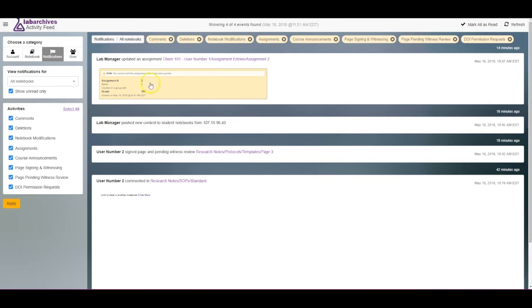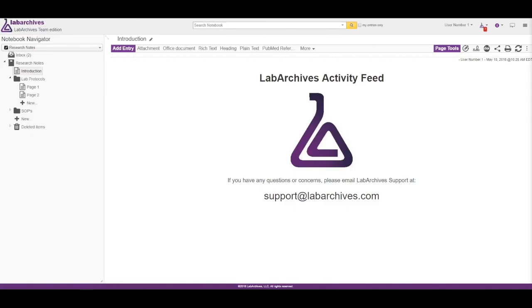If you would like to view all notifications in your account, deselect show unread only and select Apply.